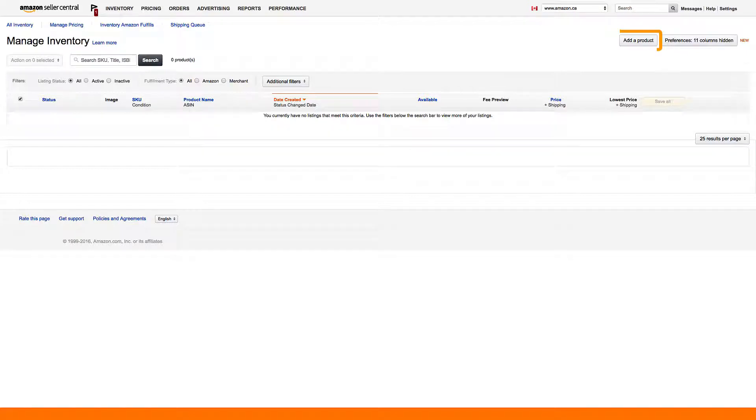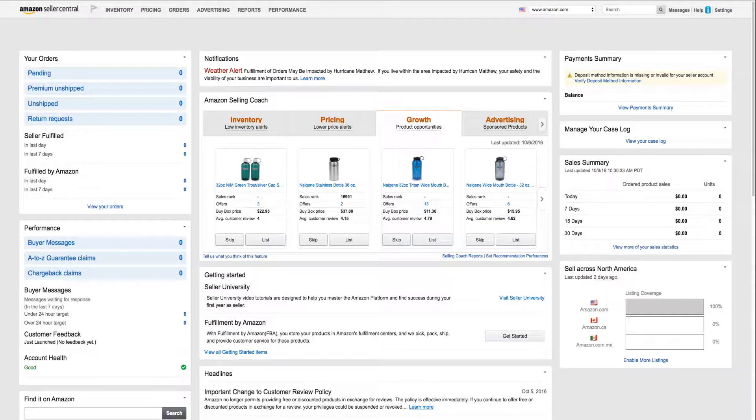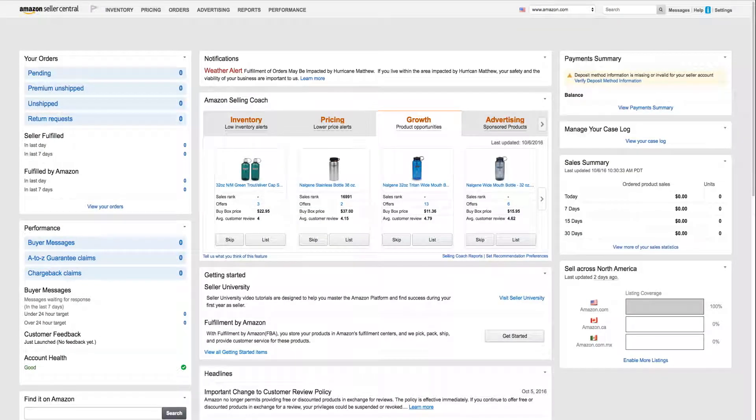You'll need to add your listings to these sites just like you did when you first listed them on Amazon.com. To make listing creation across multiple sites easier, you can use the Build International Listings tool.